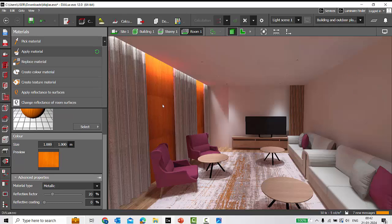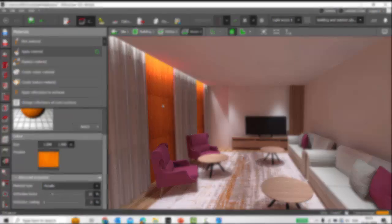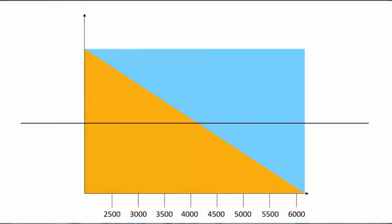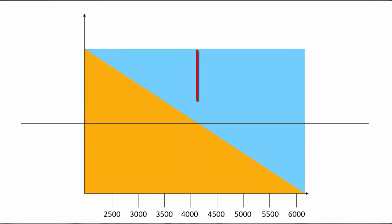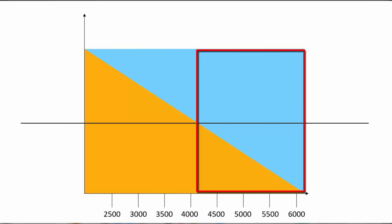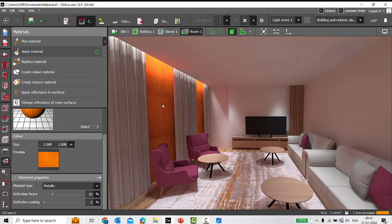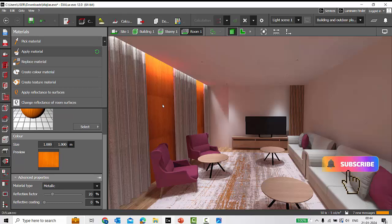To summarize white balance — remember this simple thumb rule: if you're using warmer CCT luminaires, in the white balance you have to go towards the cooler temperature side of the scale. If you're using luminaires with cool color temperatures, adjust the white balance scale towards the warmer side. If you liked this video, please hit a thumbs up, subscribe to my channel, and stay tuned to explore more in Dialogs with me. Thank you.